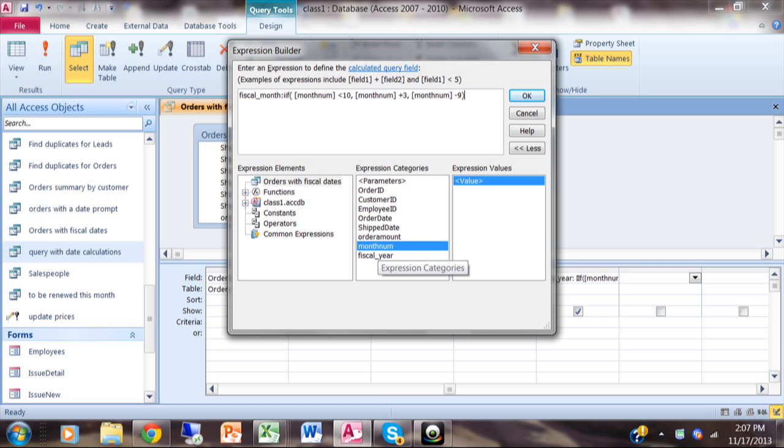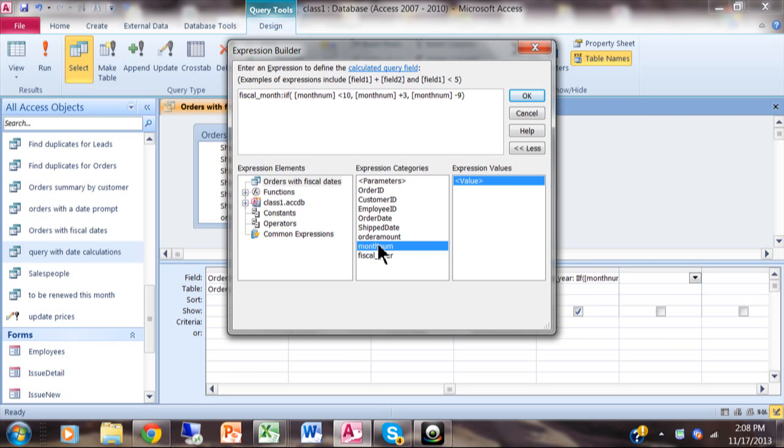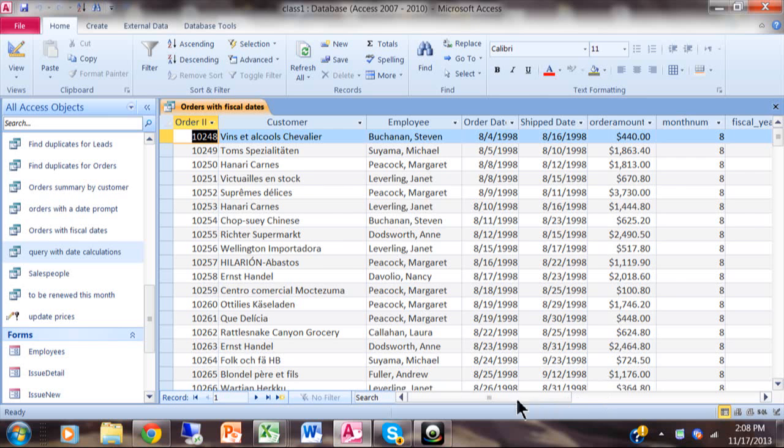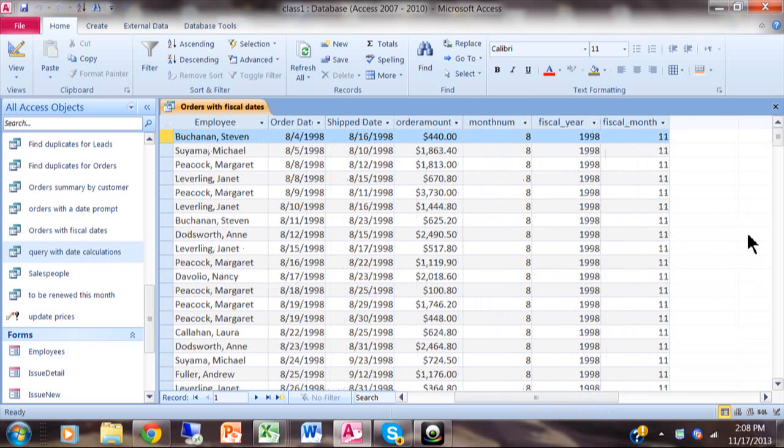The whole formula says: Fiscal_Month: IIF(Month_Num<10, Month_Num+3, Month_Num-9). So what this is saying is if the month is from 1 to 9 we're going to add three to that number to get the new fiscal month. Otherwise we're going to subtract 9 from it if it's 10, 11, or 12.